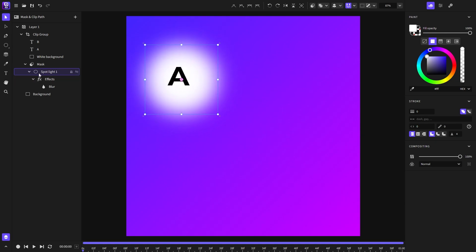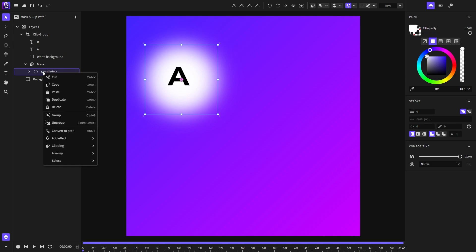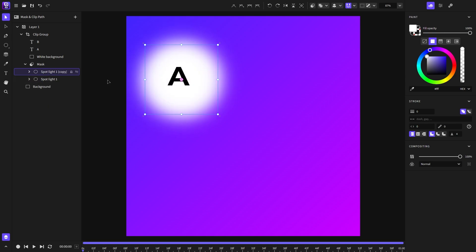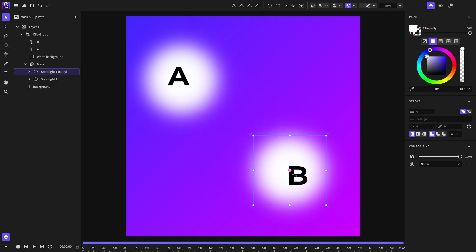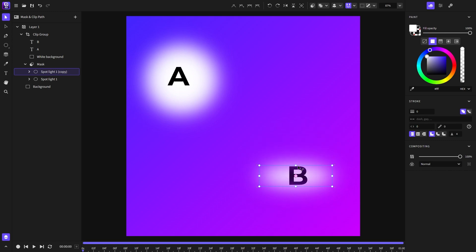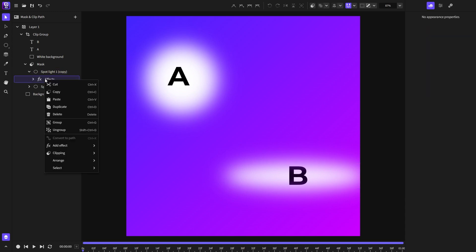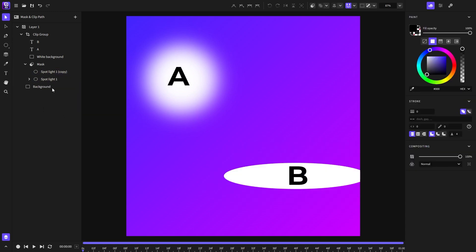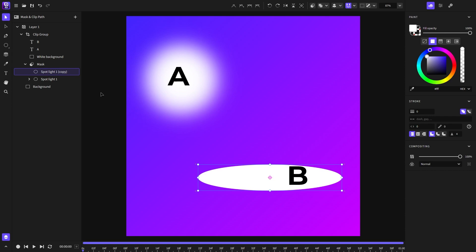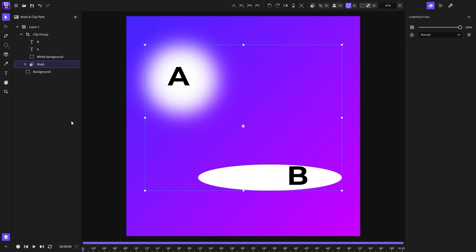One other useful thing about clip masks is that you can create multiple masks that you can manipulate and of course animate individually. You can also change their shape like so. And of course you can also change their appearance like I will remove this effect. And that's how you can create clip masks and use them creatively.